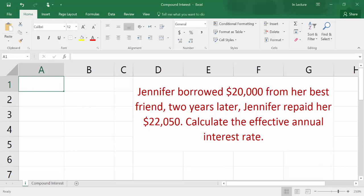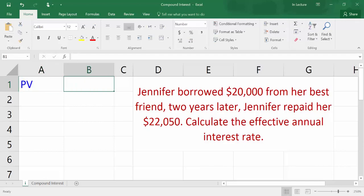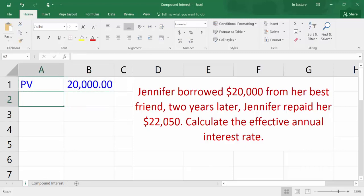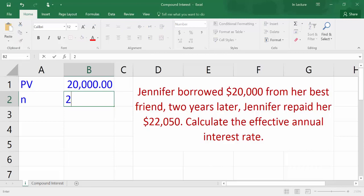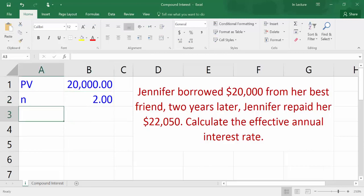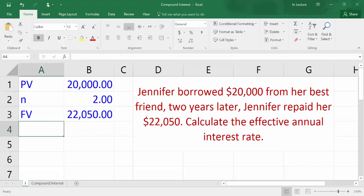Write down the variables we have in the question. In cell A1, write PV which refers to present value. In cell B1, write $20,000 which is the present value amount. In cell A2, write N which refers to number of periods — in this example it is years. In cell B2, write 2. In cell A3, write FV which refers to future value. In cell B3, write $22,050 which is the future value amount.